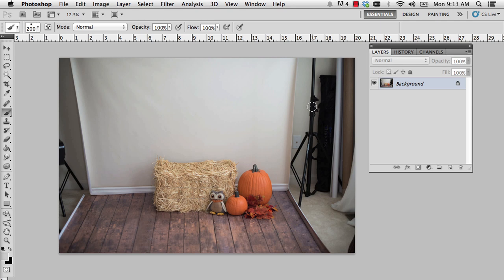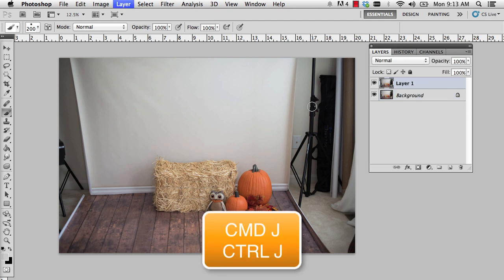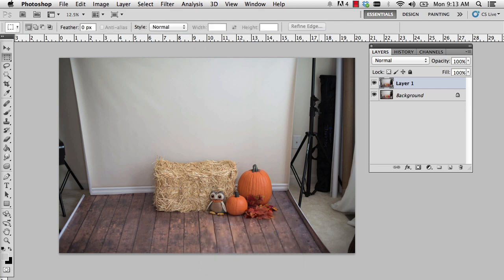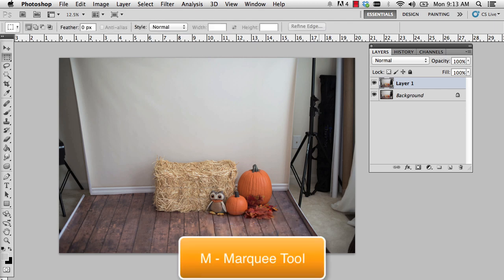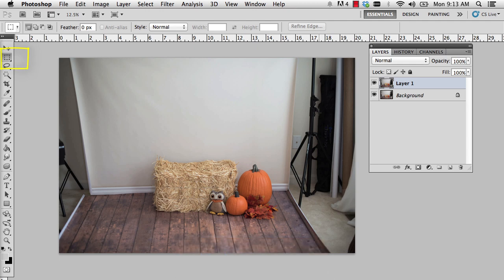We're going to start with the background and do that first by duplicating our background layer. On the Mac that's Command J and on the PC that's Control J. We're going to press M on our keyboard to grab the Marquee Tool — I'm checking to make sure I have the rectangular Marquee Tool and not the Oval. I'm going to select the area just to the left of the hay bale and just below the trim, and click and drag up to the left.